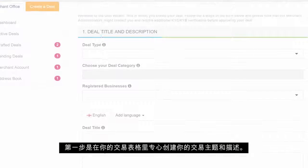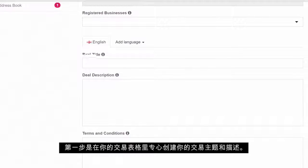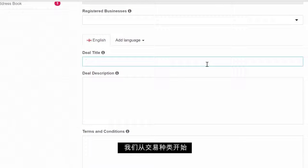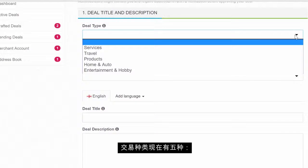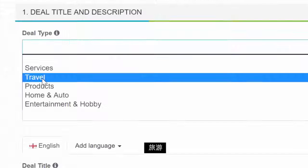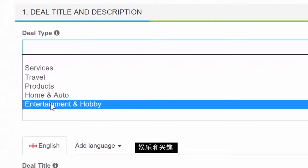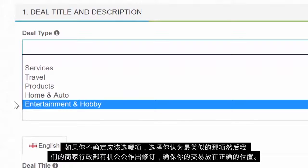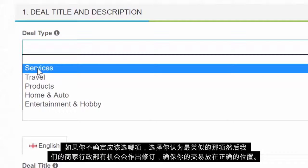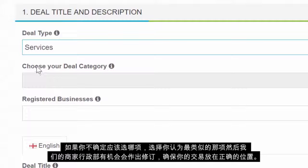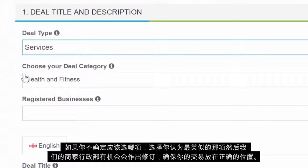Step 1 of your deal form is dedicated to creating your deal title and description. We start off with the deal type. There are five deal types: Services, Travel, Products, Home and Auto, and Entertainment and Hobby. If you are not sure which one you should choose, choose the one that seems the most appropriate to you, and our merchant administrators might revise it later to make sure that your deal gets the right positioning.